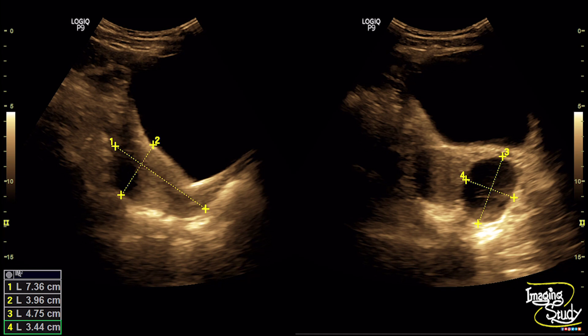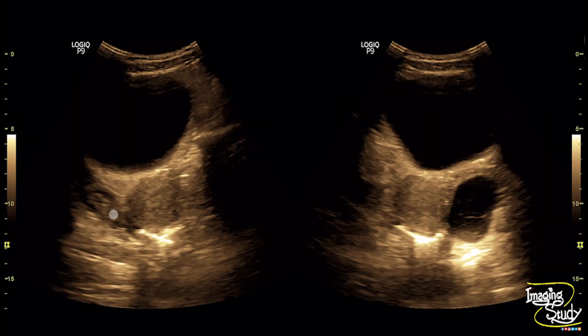We rechecked this patient after 6 weeks and fortunately found nothing on the left adnexa except a normal ovary, which suggests very good resorption of the lesion. Here is the picture of the right ovary on the right image and the left adnexal hemorrhagic cyst on the left one.